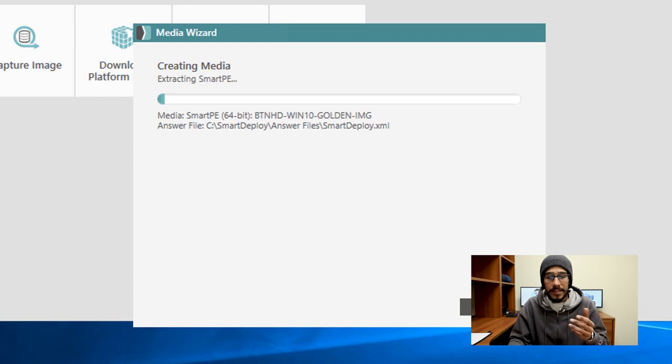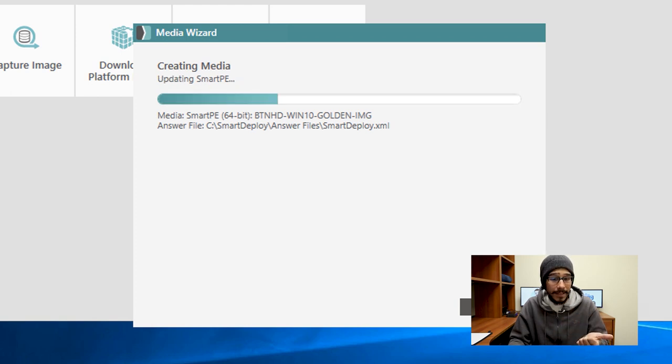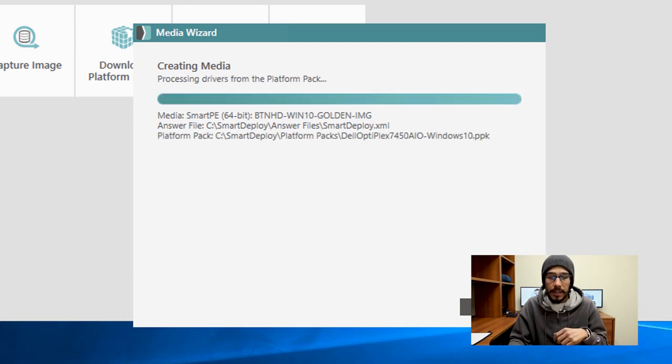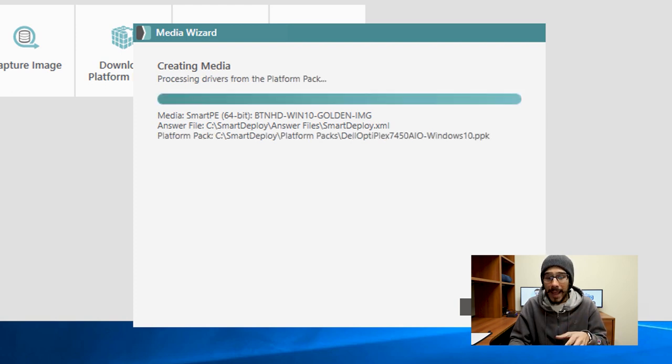The first step will be extracting the SmartPE. It's going to start updating the SmartPE, mount the boot image, and process all the drivers from your platform packs into the media.